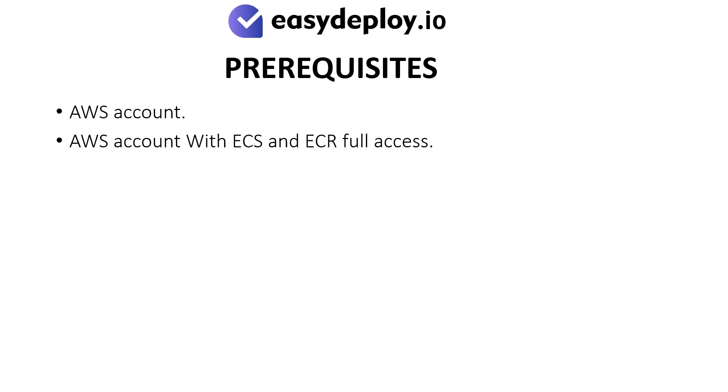Prerequisites: AWS Account with ECS and ECR Full Access